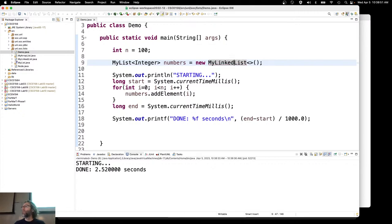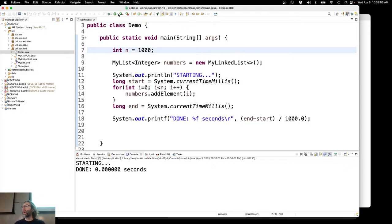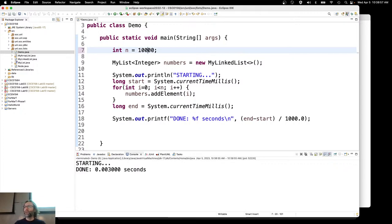Let's run the linked list experiment now. Imperceptible time for 100, for 1,000, for 10,000. Now it's getting kind of big: 0.01. And then 10,000 is 0.09 seconds.